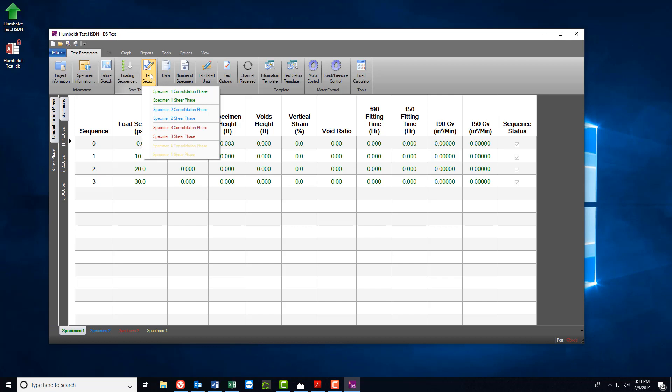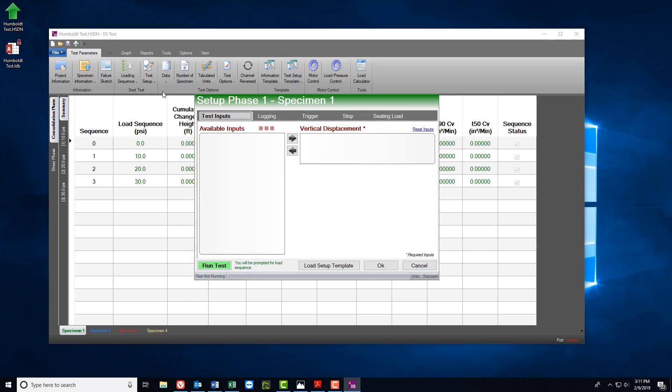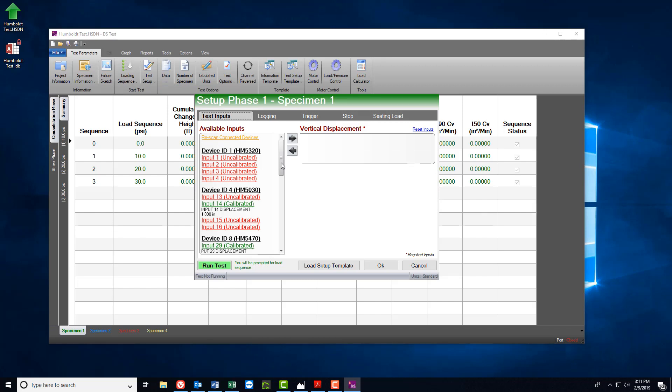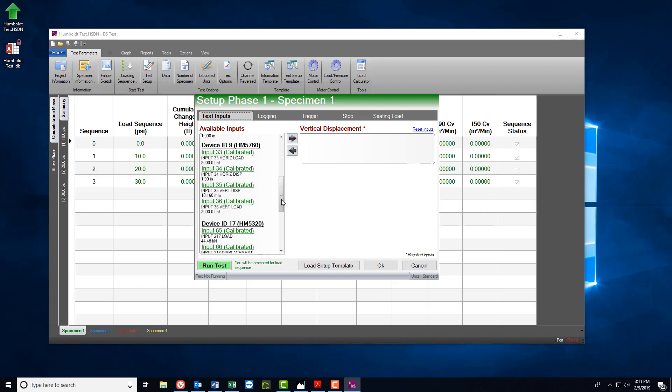And then move on to Test Setup. From the Test Setup tab, select the Consolidation Phase for the appropriate specimen. When the pop-up window appears, scroll down until you find the machine you wish to use and then input the sensor inputs.